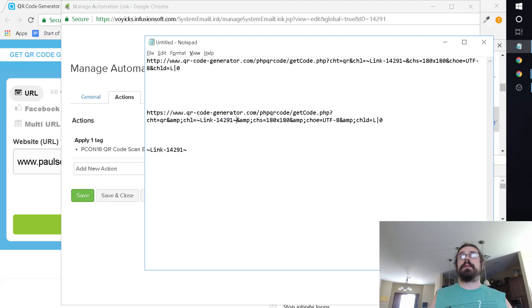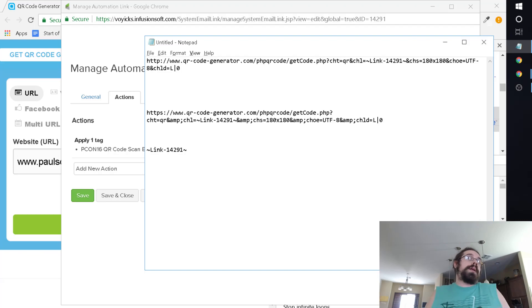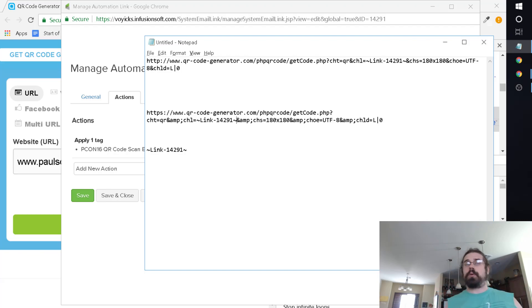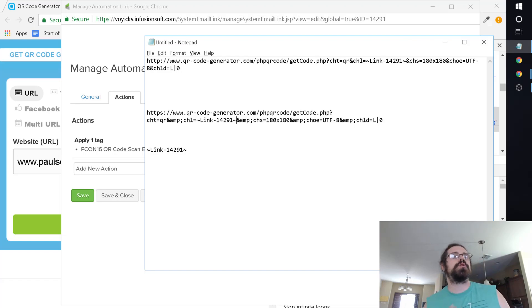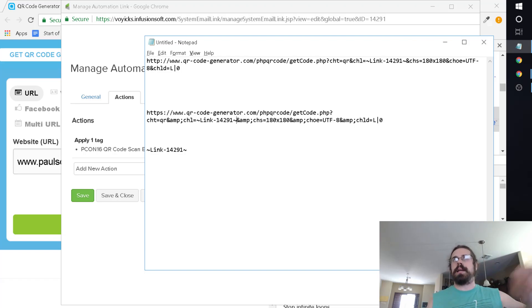So you can go ahead and grab that. What you would do is replace that here. See, so now this is a merge field. It's going to spit out whatever the actual link is. It'll spit out a QR code for whatever that actual link is, which we know is an automation link. And when somebody goes through it, it applies the tag. This is how we looped it in.